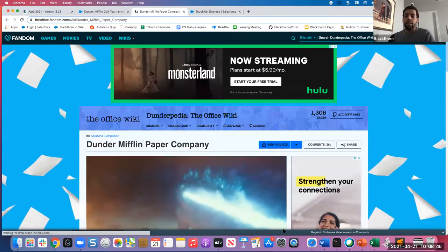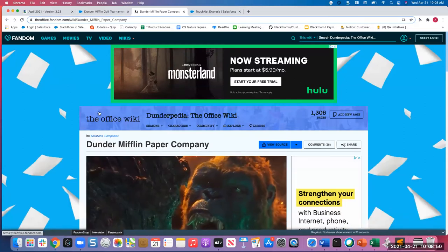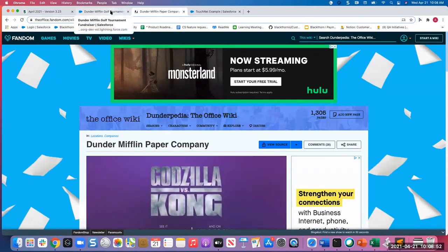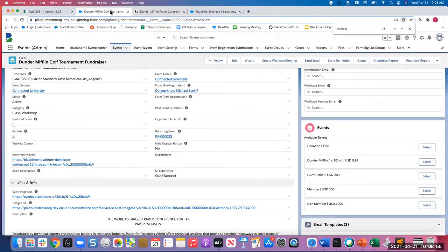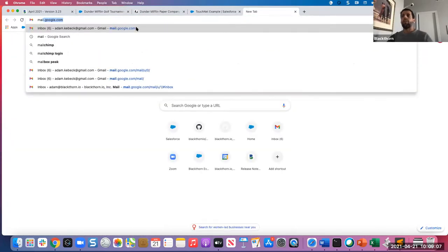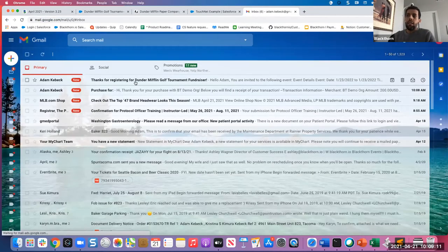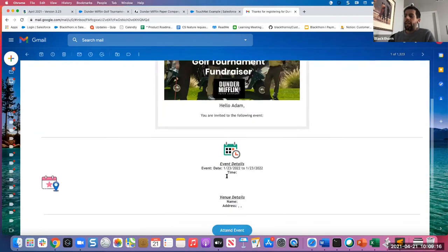Any questions on this? Attendee: Yes — it looks like if you go straight to the redirect URL, you're going to lose the opportunity for the add-to-calendar. Is that correct? Adam: That is correct. So the only place you'd be able to do add-to-calendar is from the attendee link. So you are losing that confirmation page with the add-to-calendar.